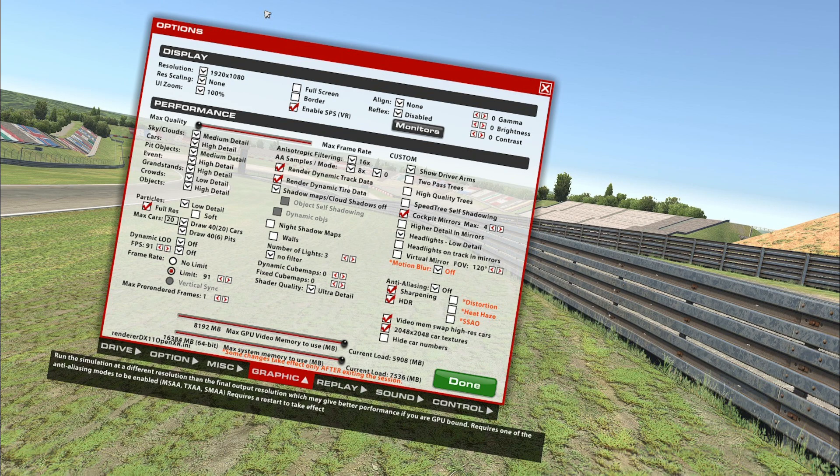There are two sliders at the bottom of this option screen. Put both towards the maximum — especially the GPU video memory slider, which is important to set to the maximum value, otherwise you may experience blurry textures, for example on billboards.